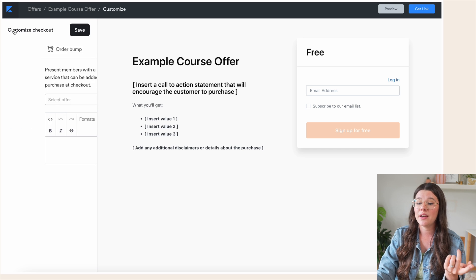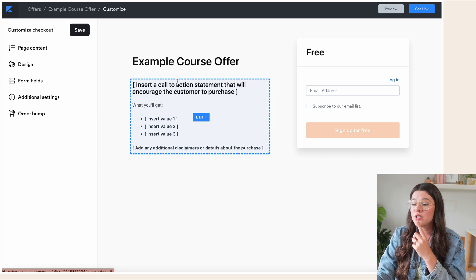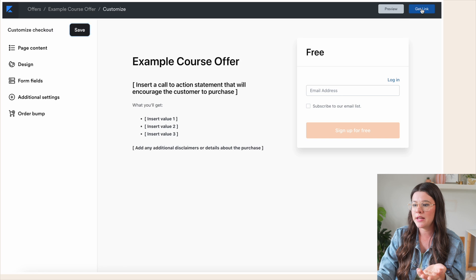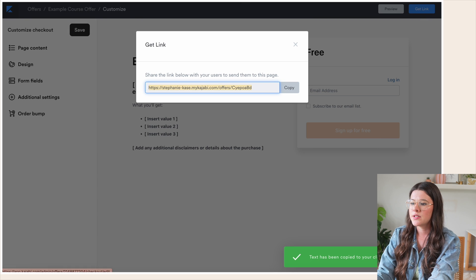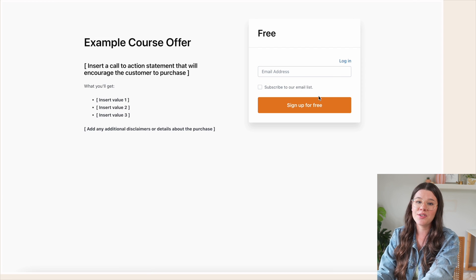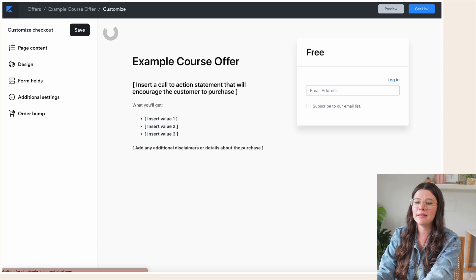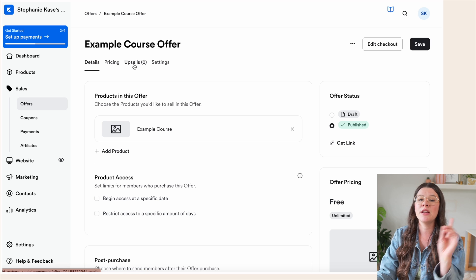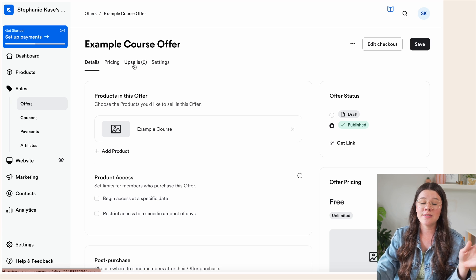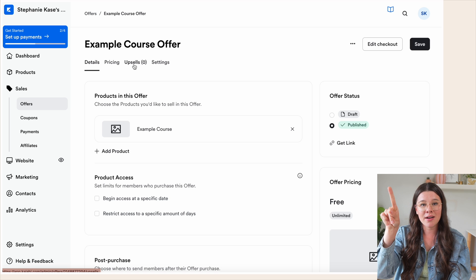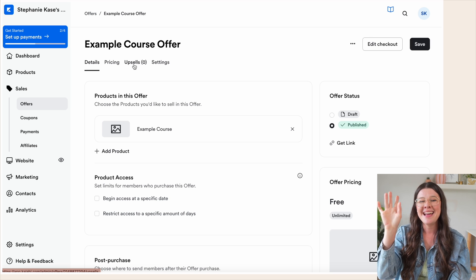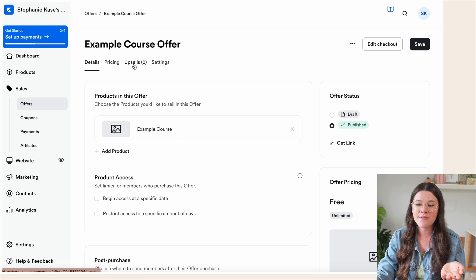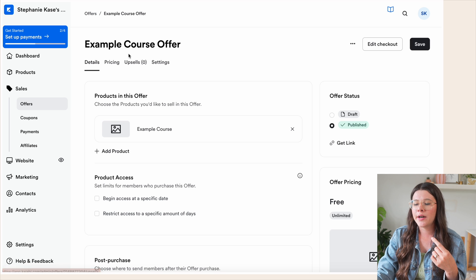You can add order bumps here — that's where customers can check a box at the end of checkout to add a quick product to their order. Usually this is for more inexpensive items, like under $10 or a bit more for a higher-priced offer. You can also click 'Upsells' — after someone purchases, it can automatically take them to an upsell page where you pitch another product that solves a related pain point.